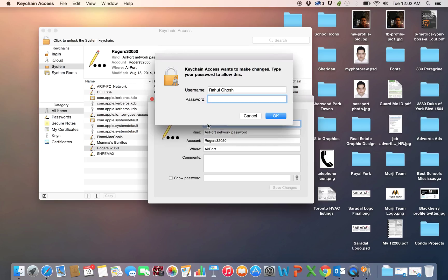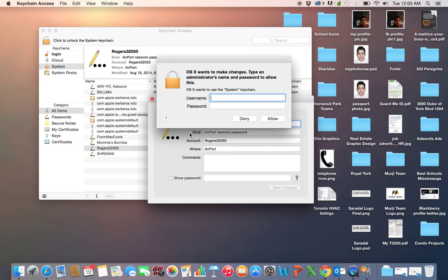And you will be prompted to enter your username and password for your OS X account. Let's just enter that.